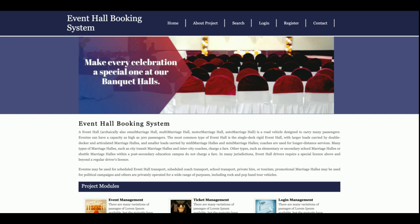Welcome again, this is the Event Hall Booking System. I have developed this project in Python, Django, and MySQL.